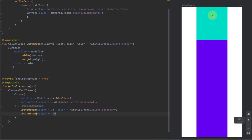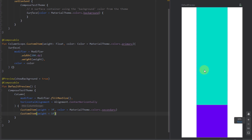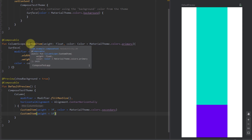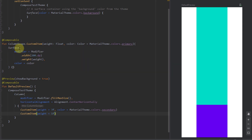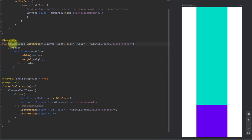Let's build and refresh the preview. Everything works perfectly. We have created an extension function on our ColumnScope — because inside this function we are not using a column as the parent of our surface, and to use the weight function we need to call an extension function on a column scope. That's important to know.